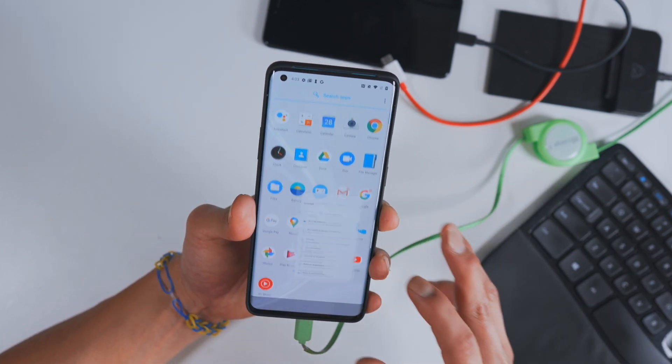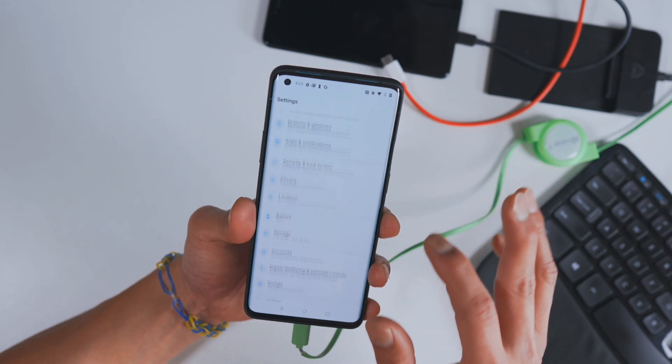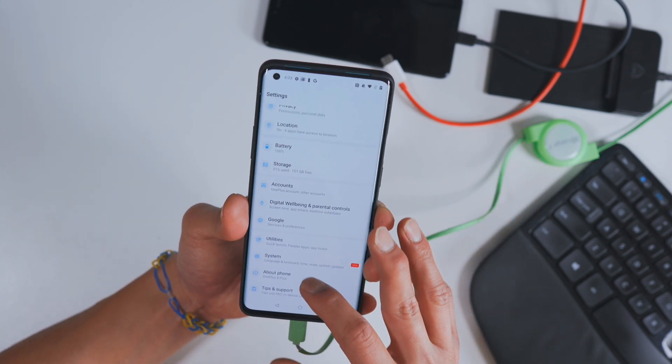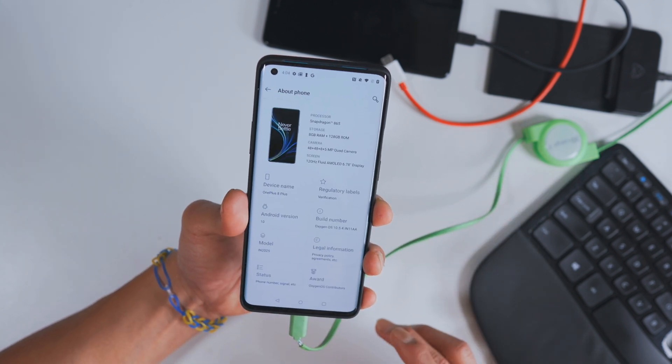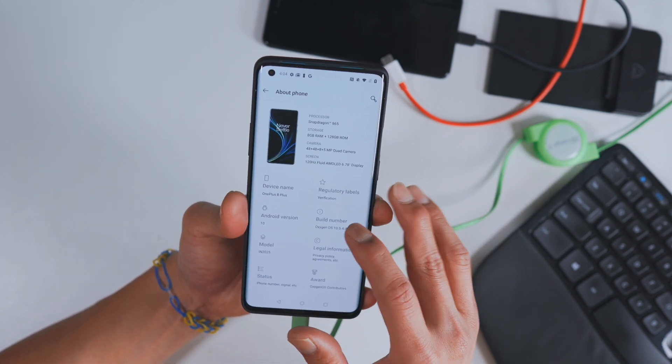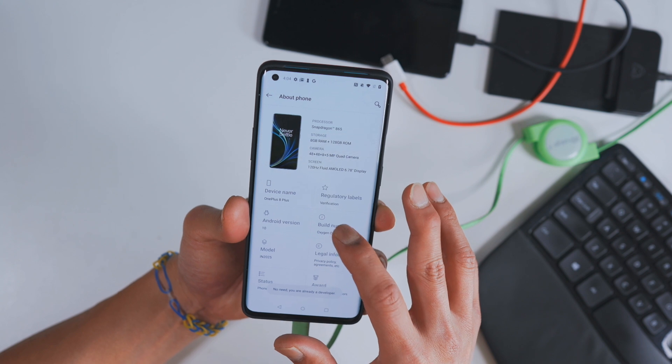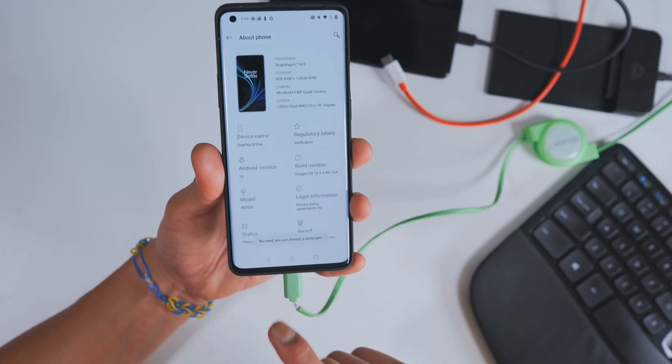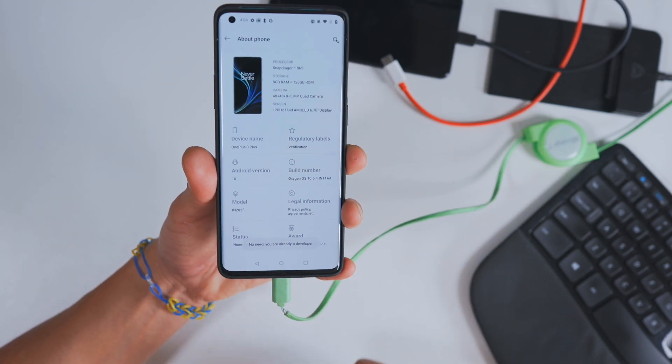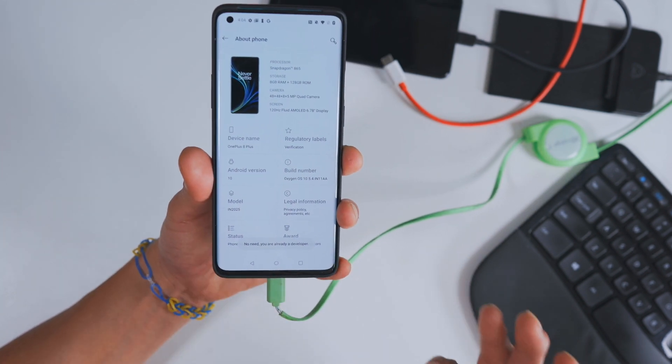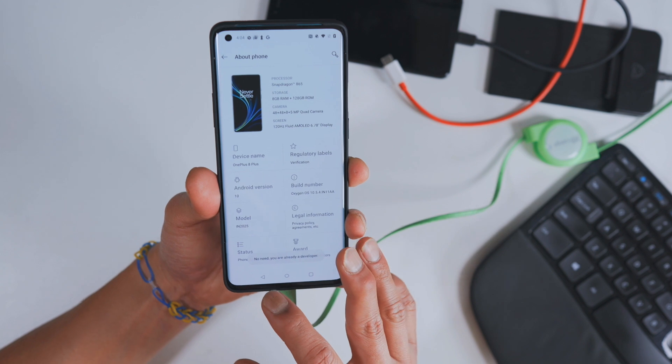So to do that, go into settings and go into about phone and hit the build number a bunch of times until it says you're a developer. I've already become a developer, so no need.